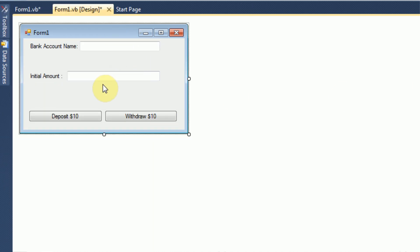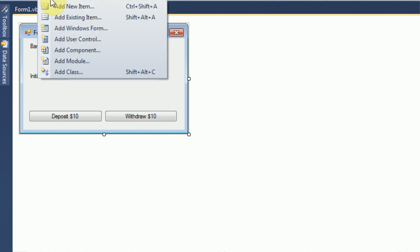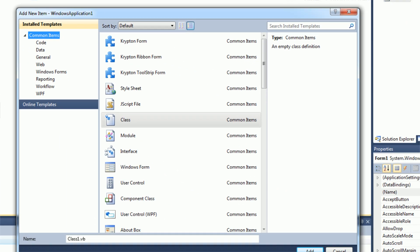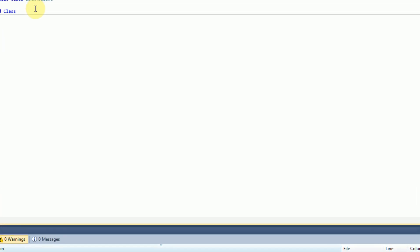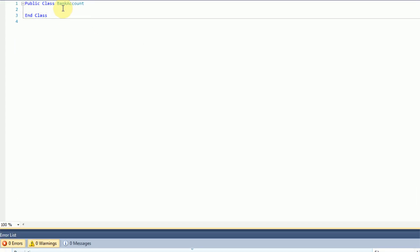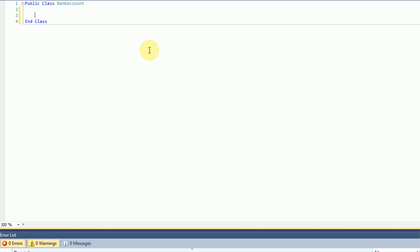We can go ahead and get started creating our own object, and this object is going to be a bank account object. In order to add your object to your project, you're going to want to add a new item, make sure it's selected as a class file, and rename it to what you want your class to be called — ours is called BankAccount. In class files there's no visual designer whatsoever; it's strictly code.